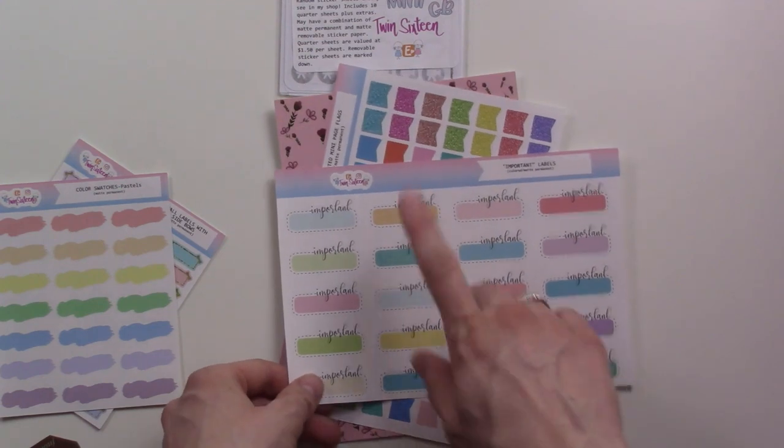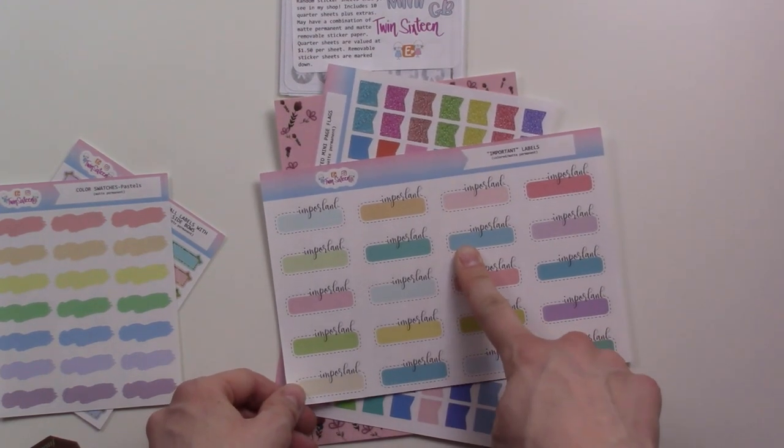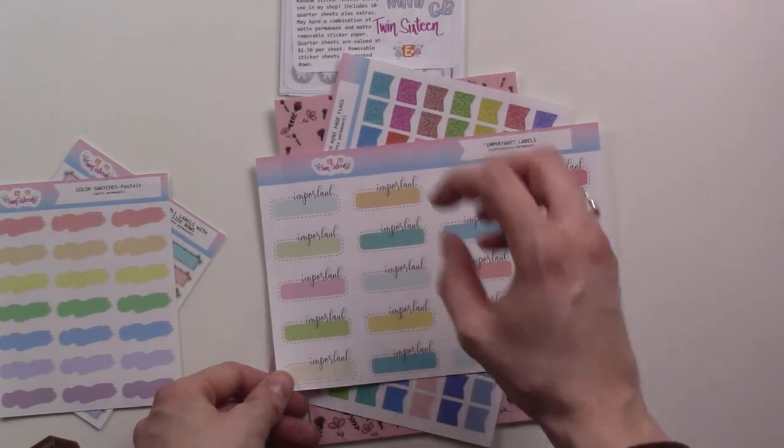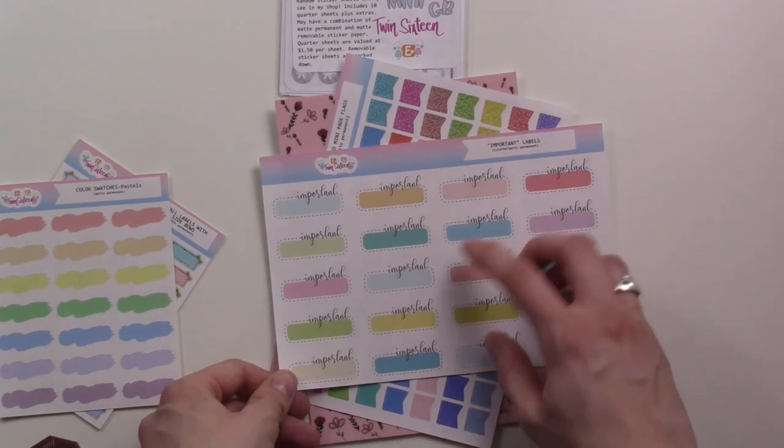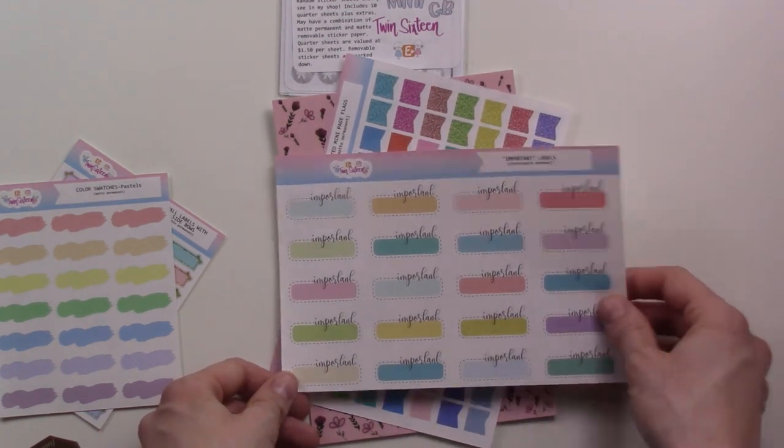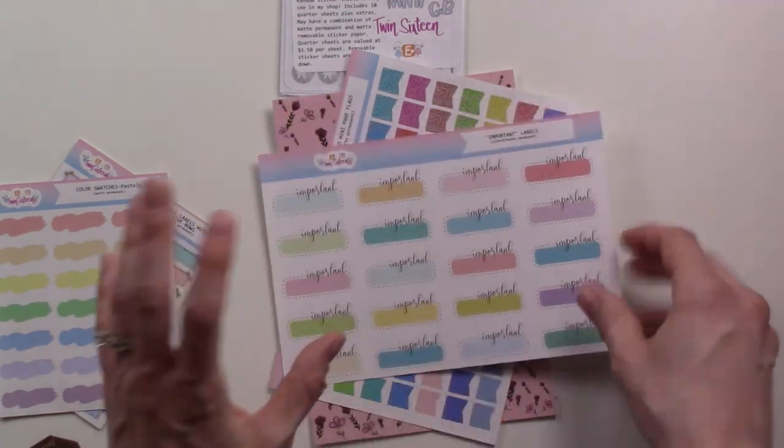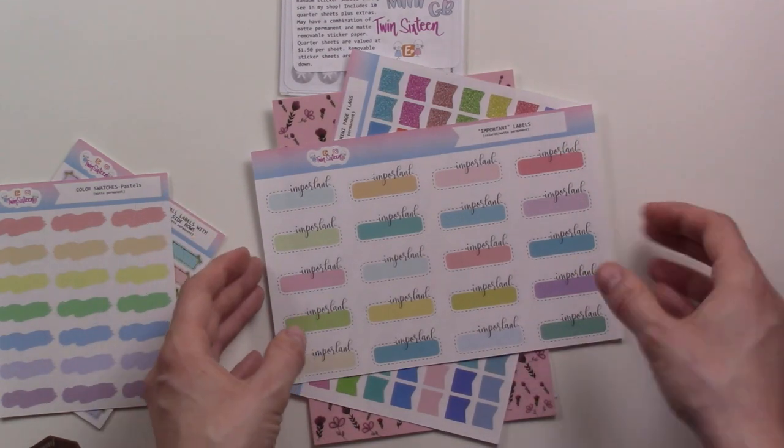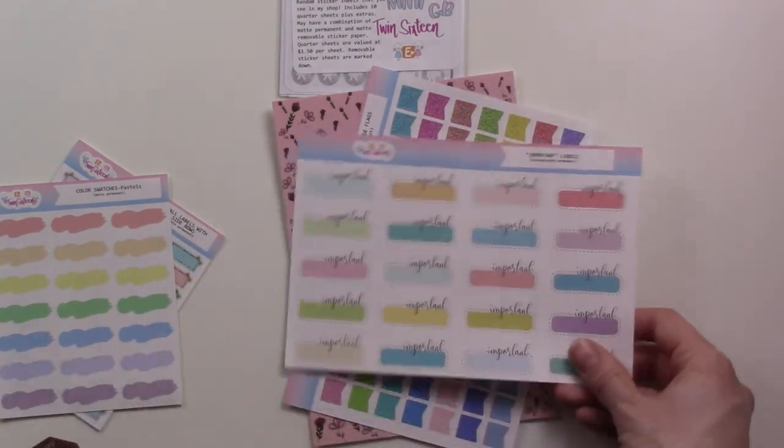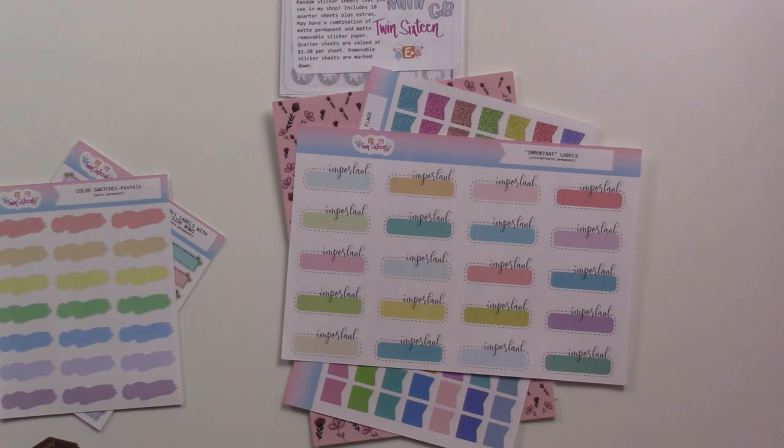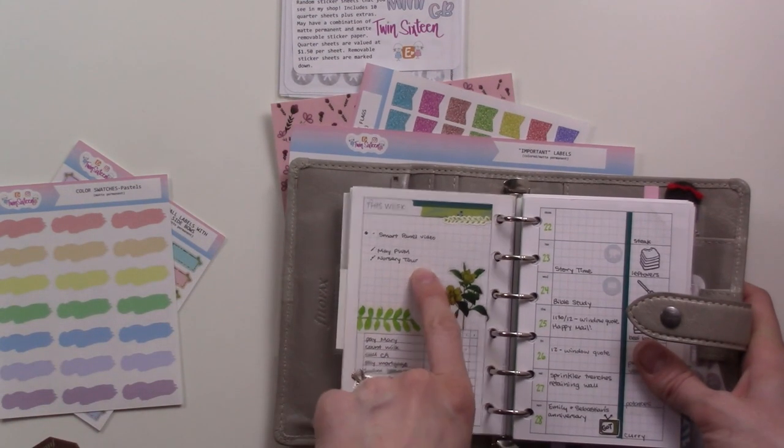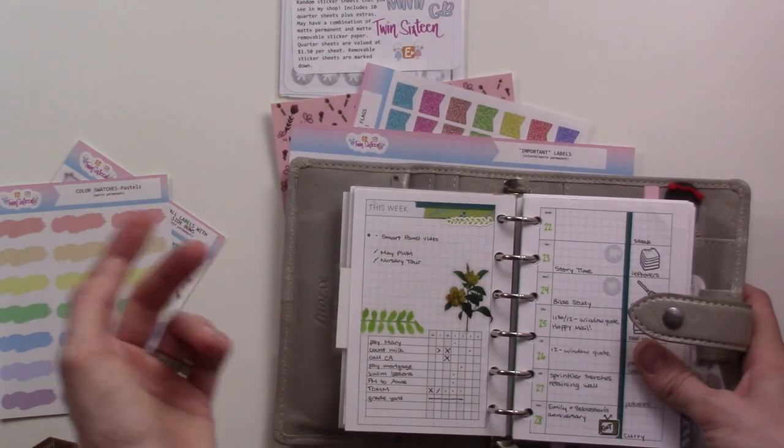These ones say important. The plan for these is that these will be good on my weekly spreads for like a weekly focus goal, a nice little color themed way of making that stand out. As it is currently in my weeklies, these are my goals for the week and they just look like tasks.